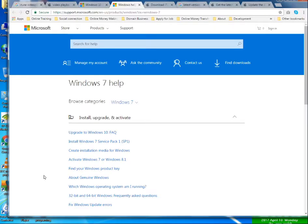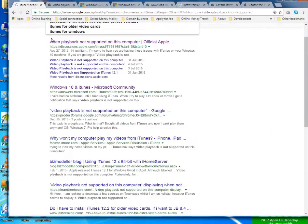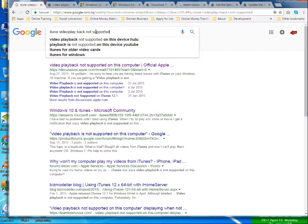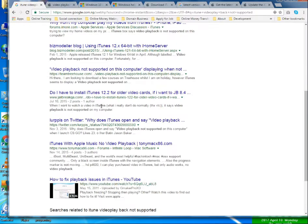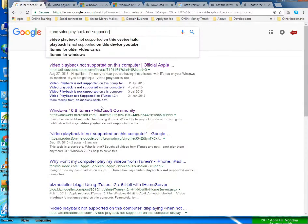For the solution, I went to the Google browser. I searched for 'iTunes video playback not supported' and got a number of solutions on the page.